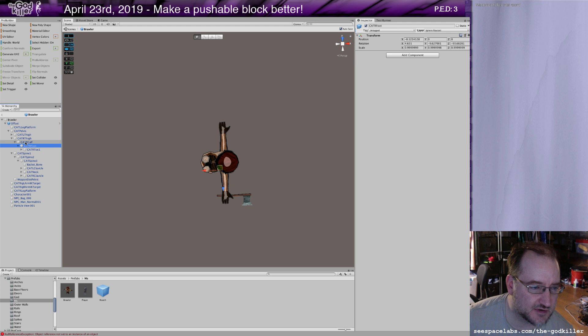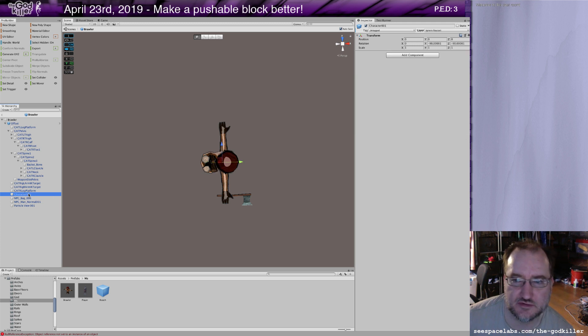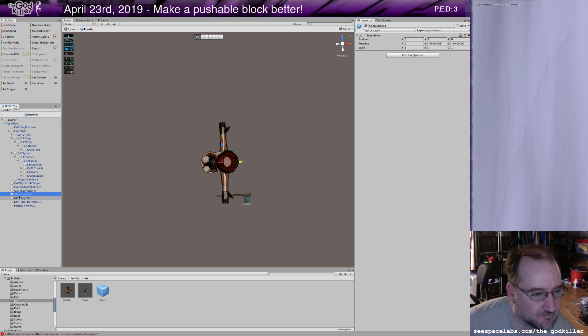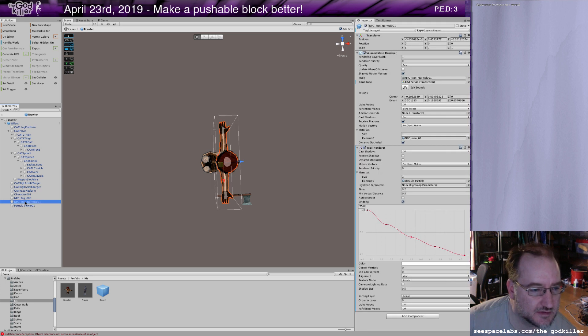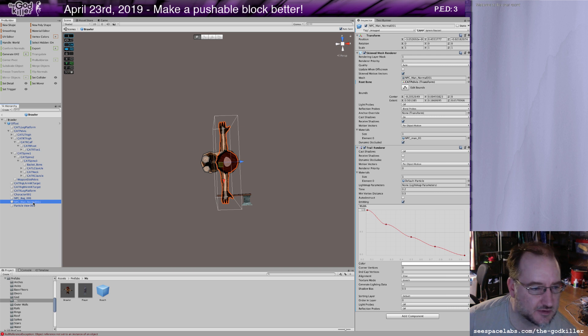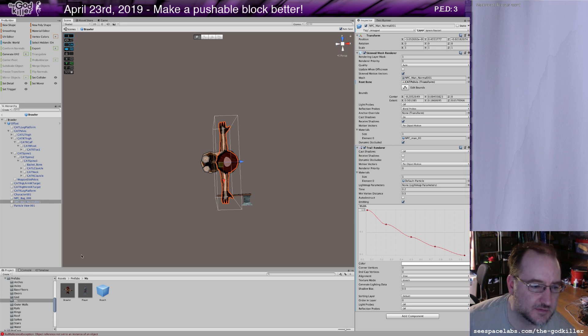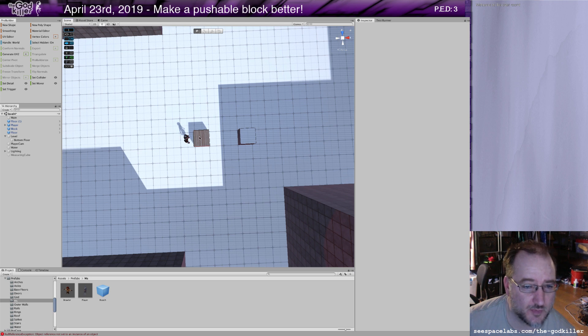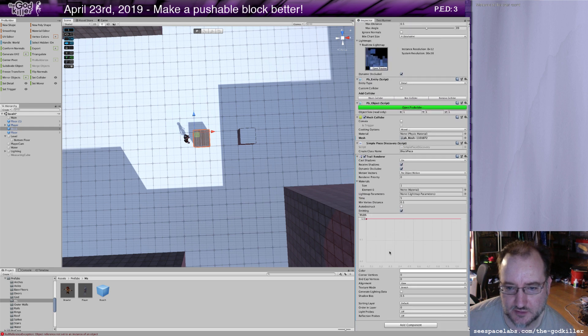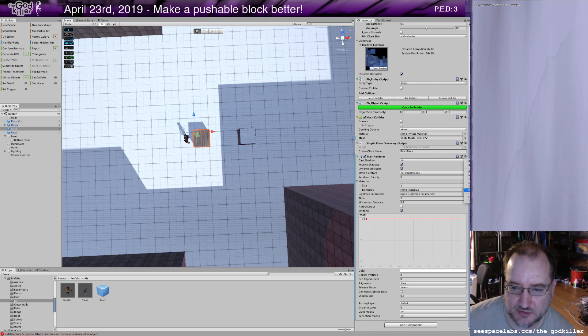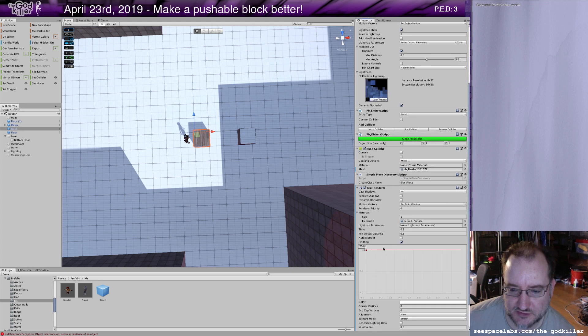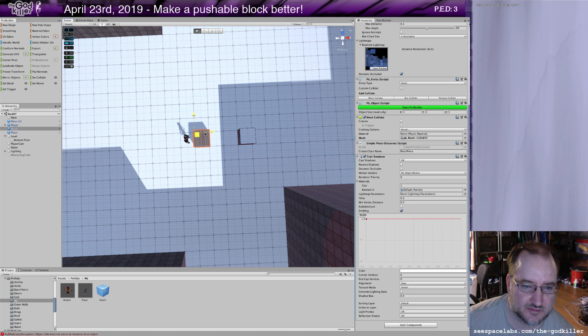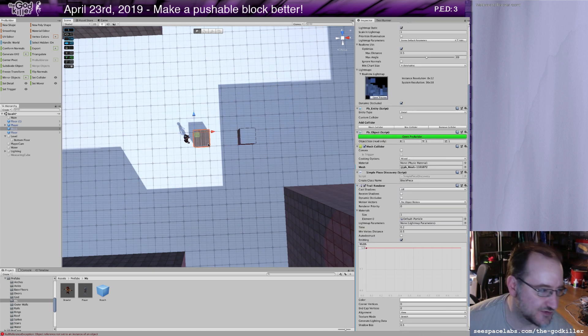I can just go into the hierarchy to find which particular thing had the renderer attached to it. There it is, okay. There's a trail renderer for this guy. I can copy the component, back out, go back to my block and paste the component values. And it should be set up in such a way that I get a little bit of a trail render now.